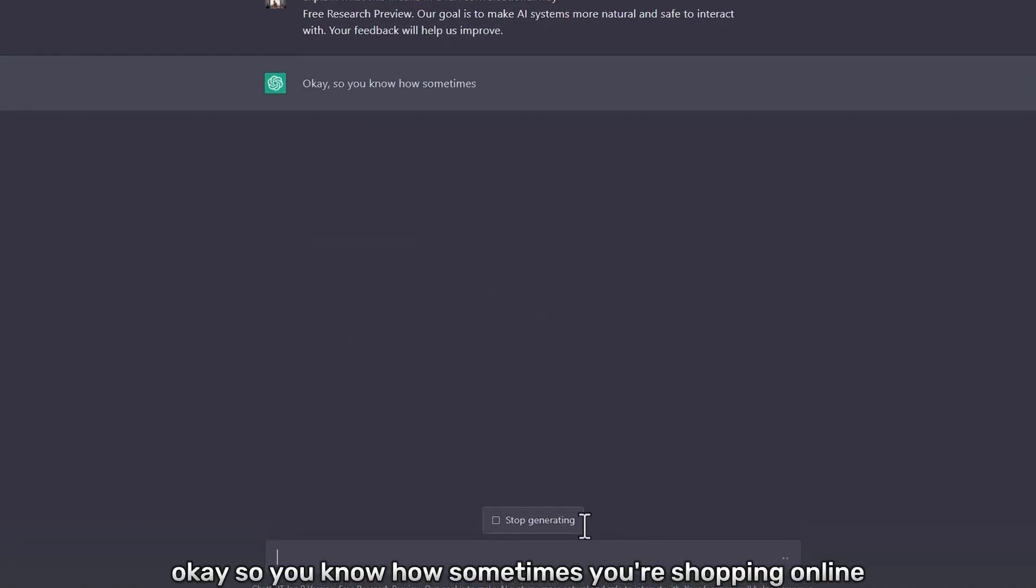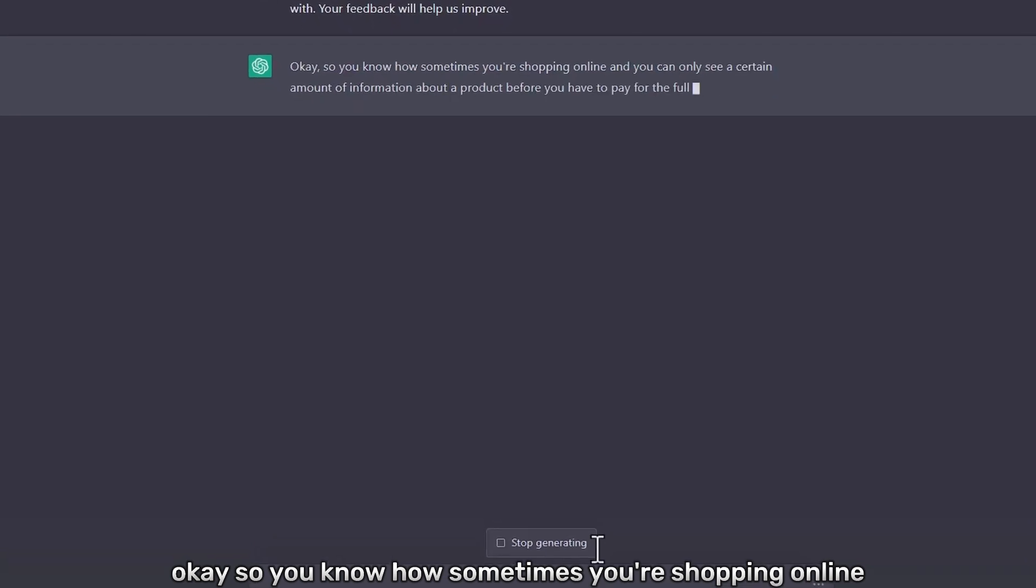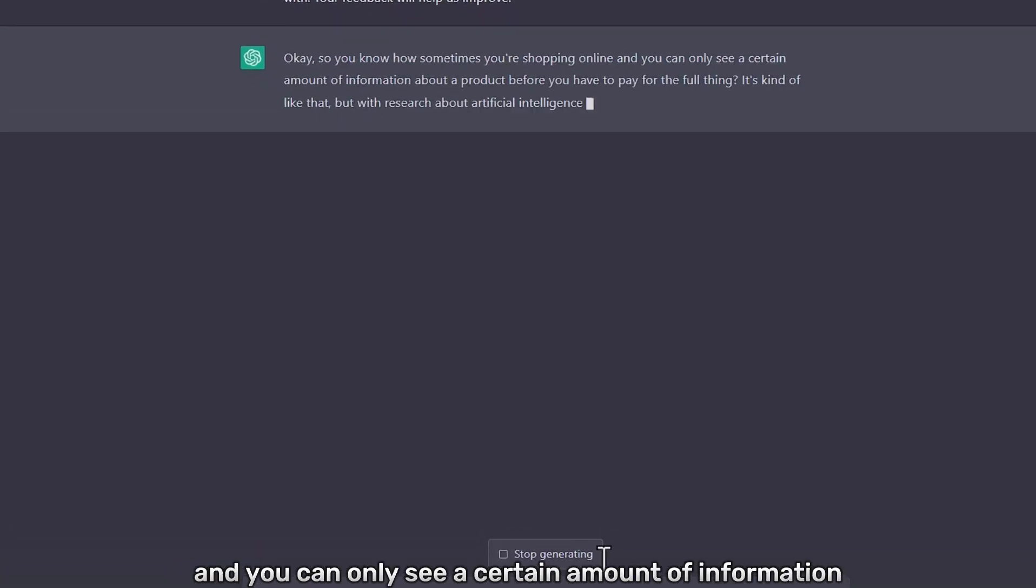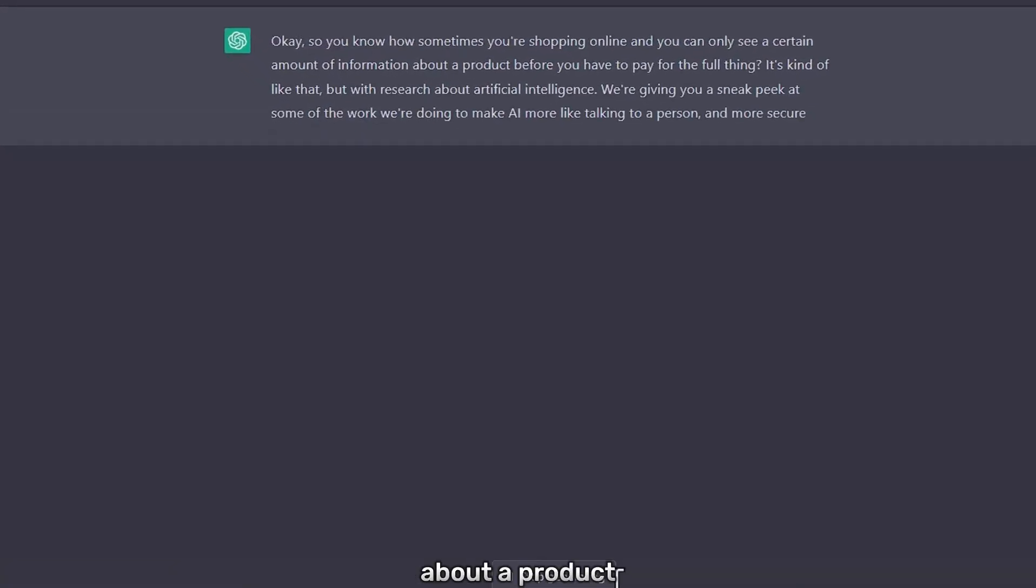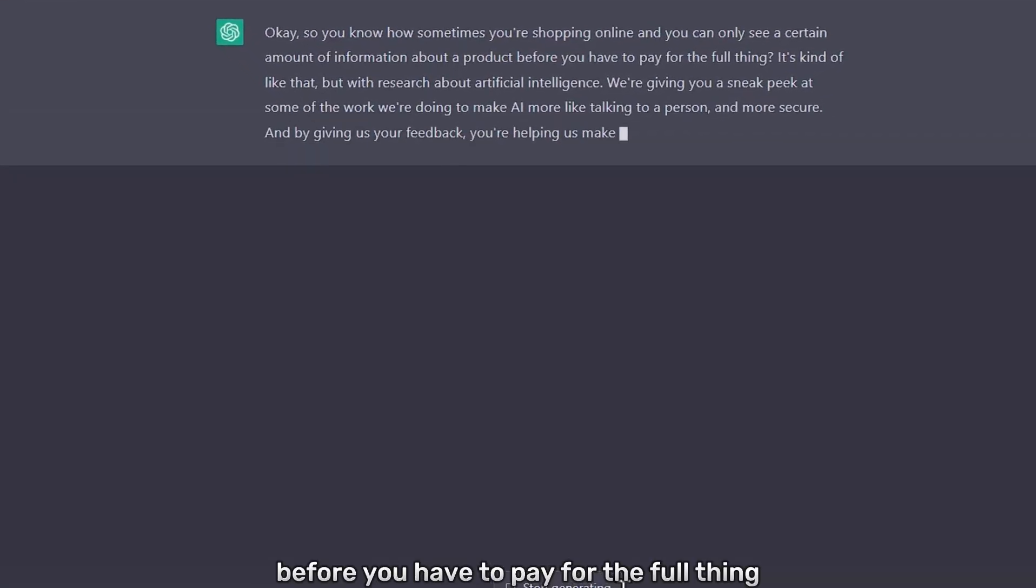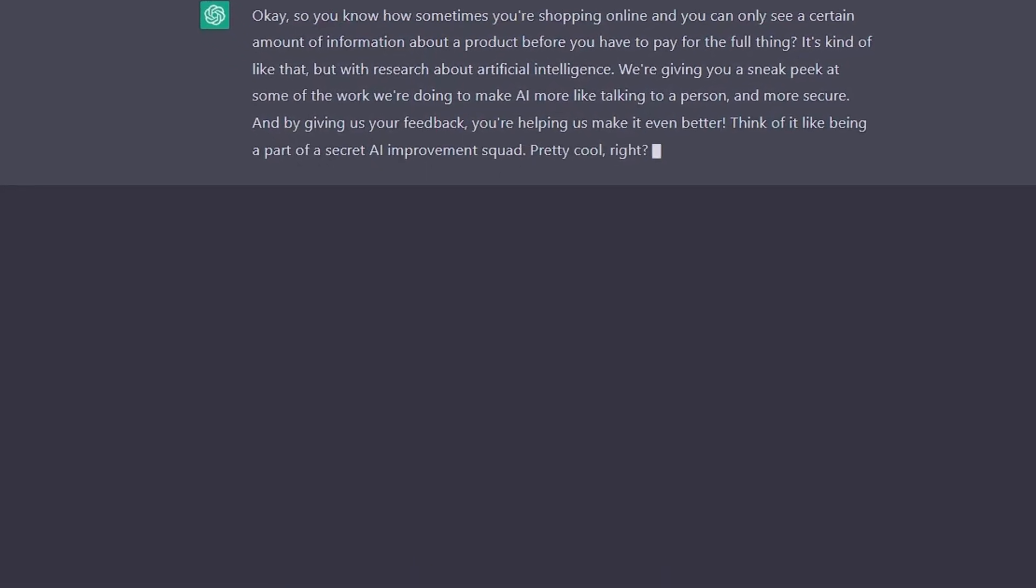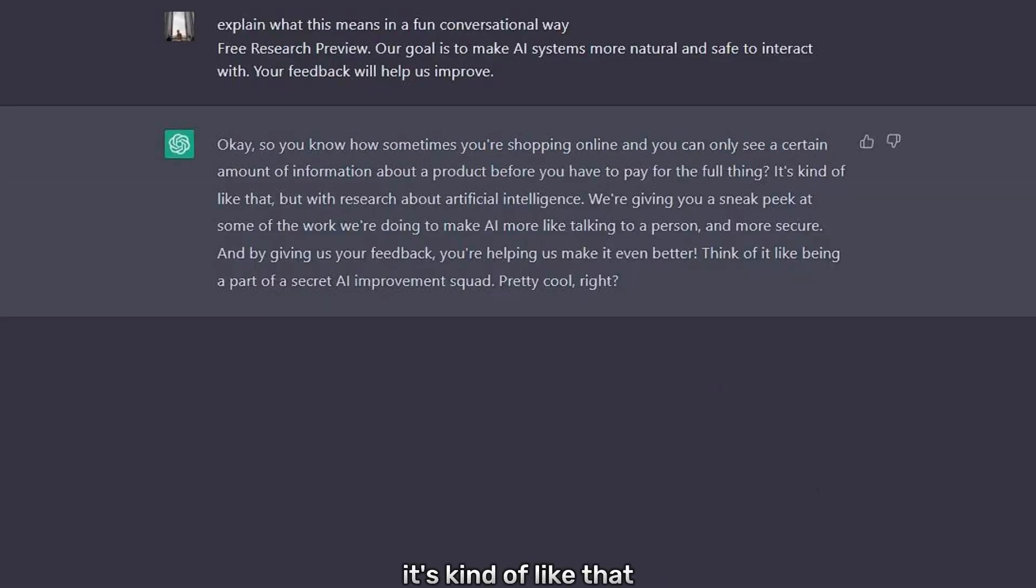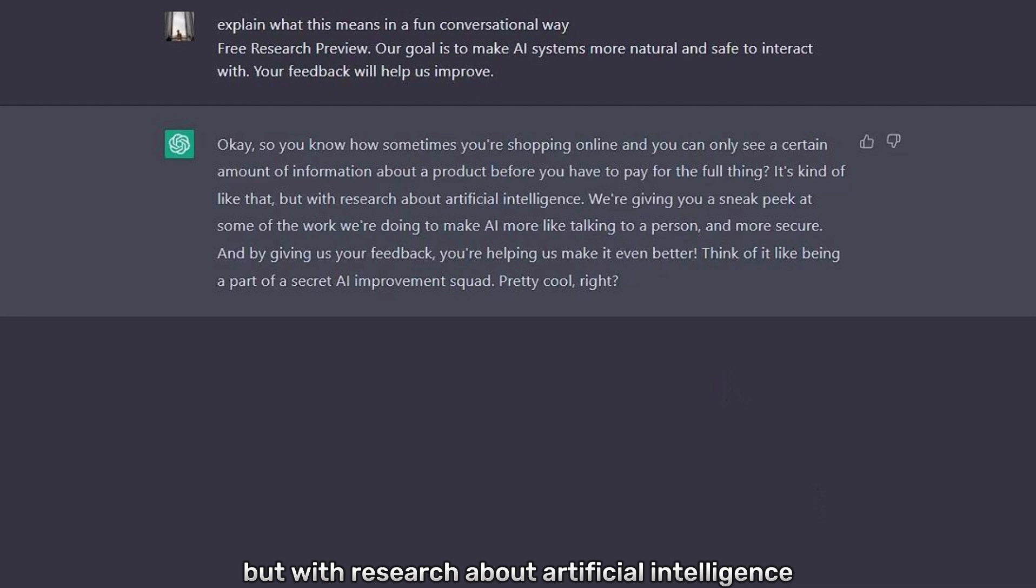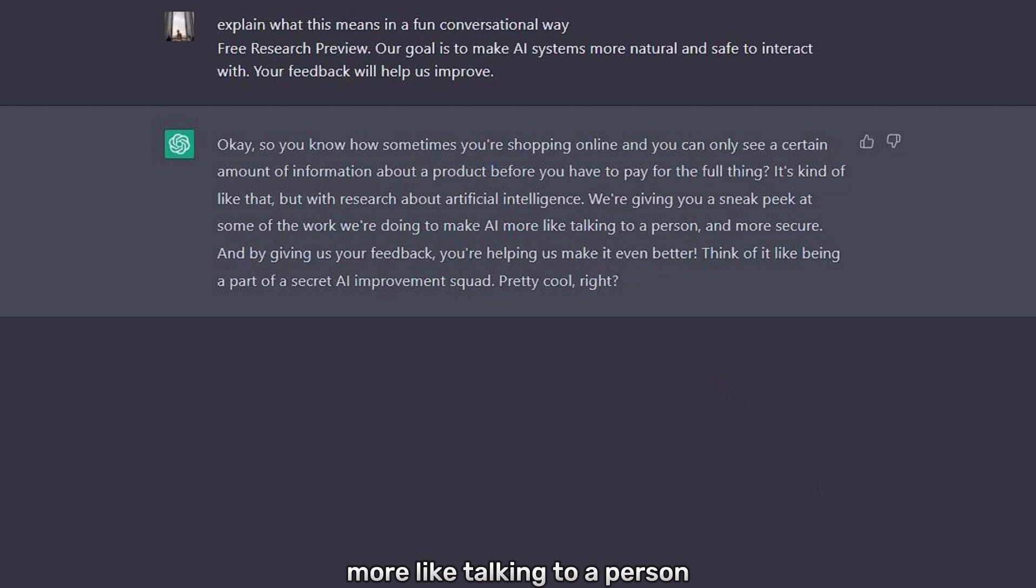Okay, so you know how sometimes you're shopping online and you can only see a certain amount of information about a product before you have to pay for the full thing? It's kind of like that, but with research about artificial intelligence. We're giving you a sneak peek at some of the work we're doing to make AI more like talking to a person and more secure.